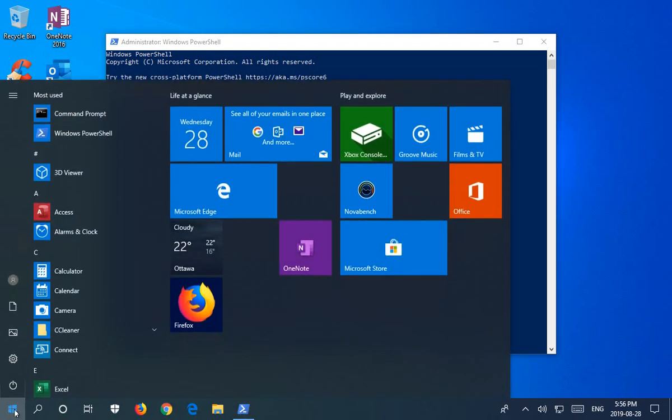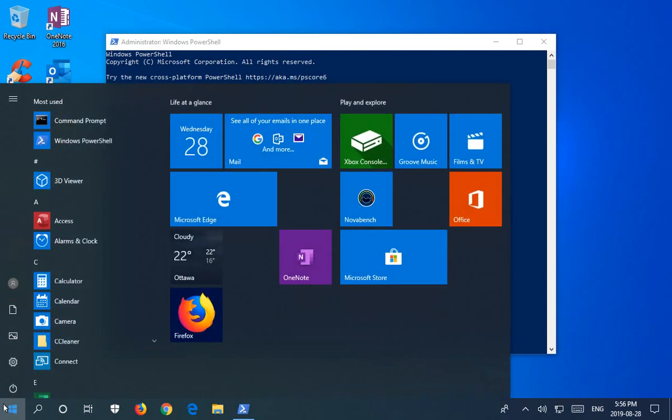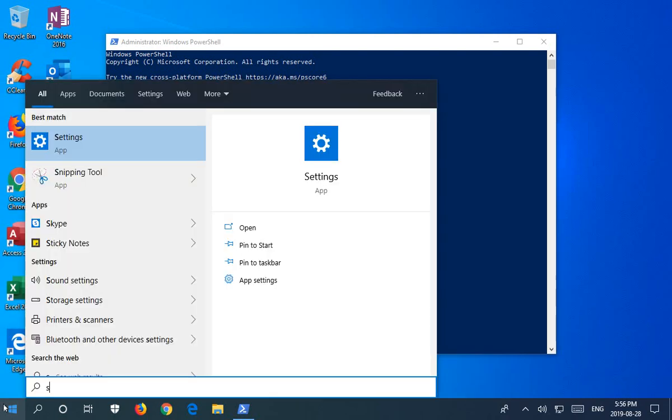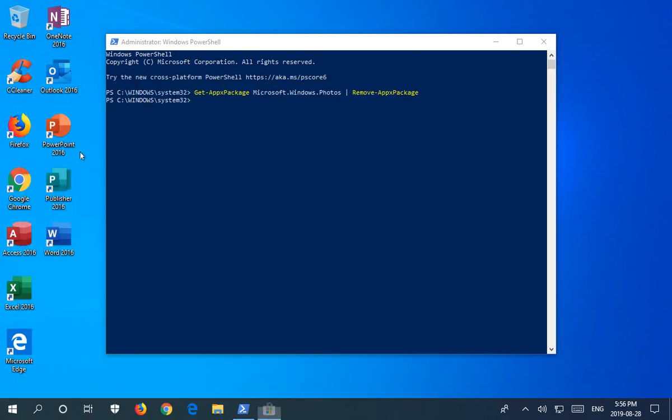You can click on your Start button, and probably you have an icon here for the store. But if you don't, you can type in the word store and click on Microsoft Store.